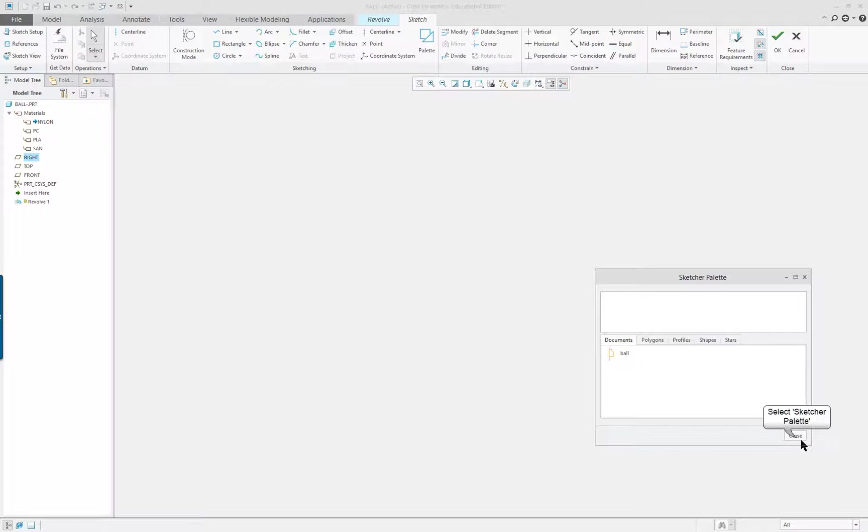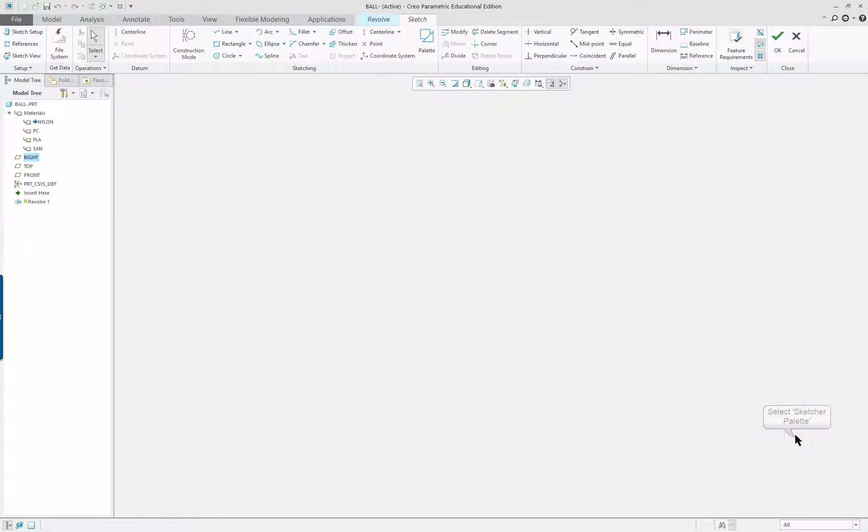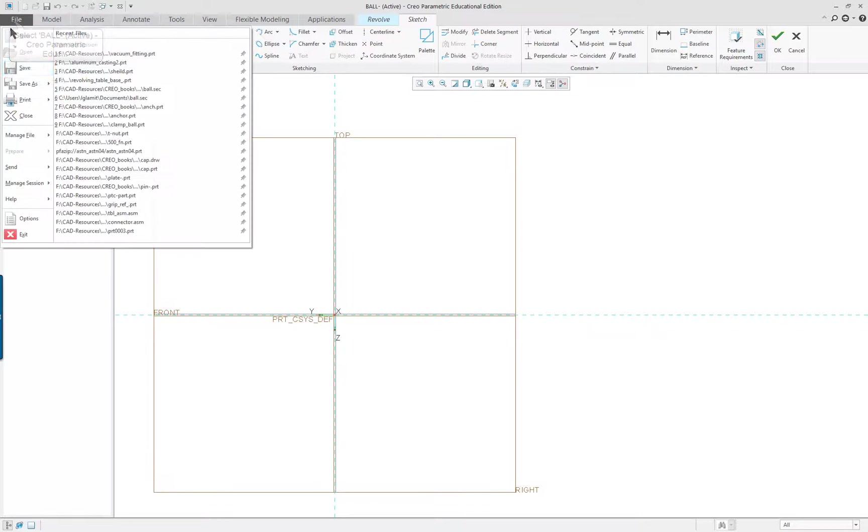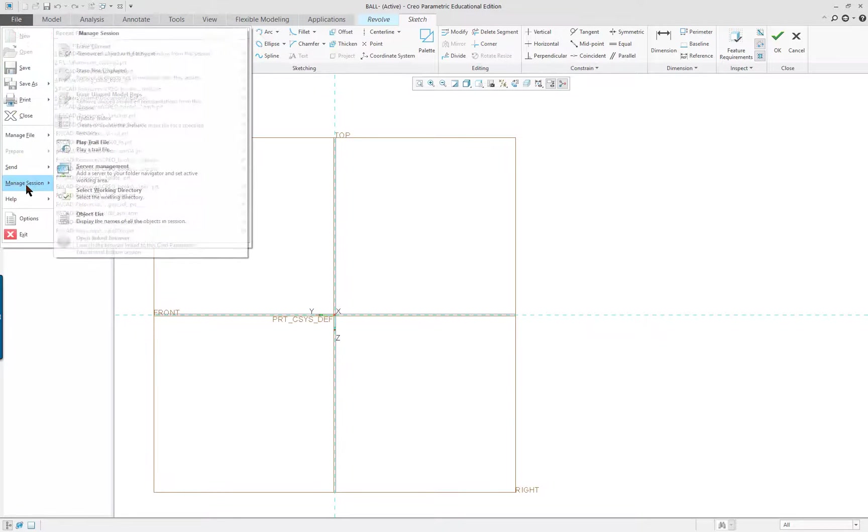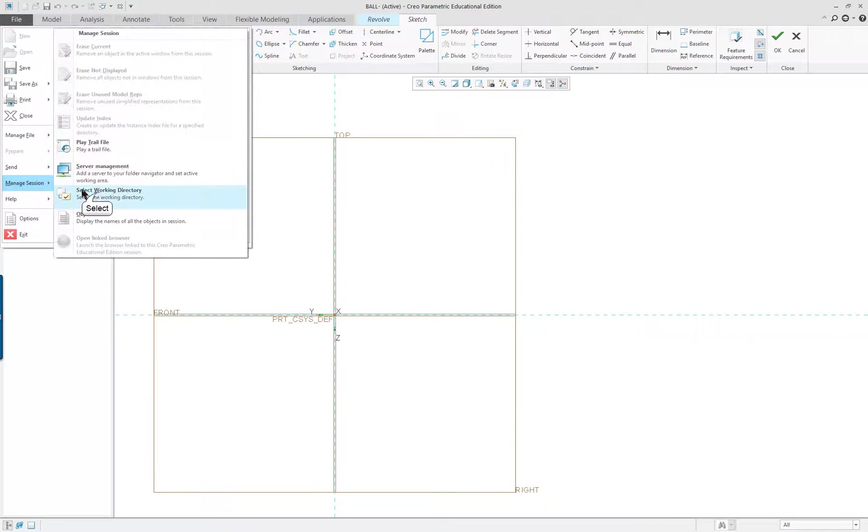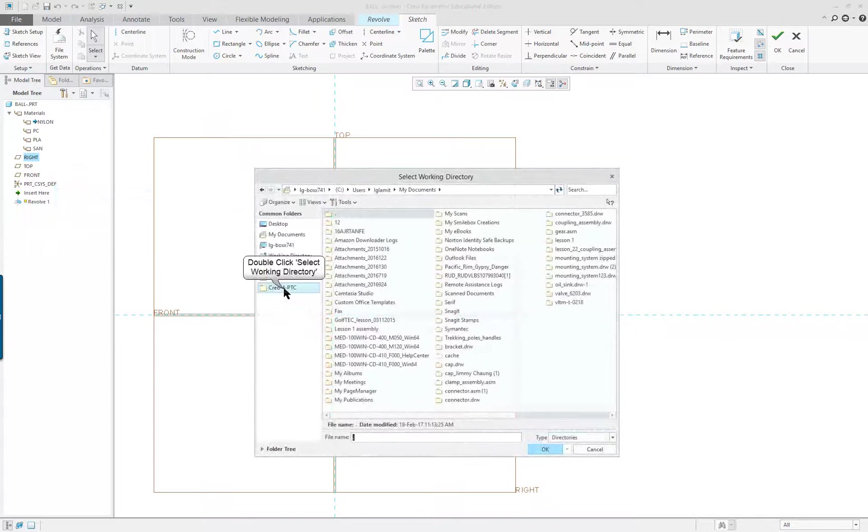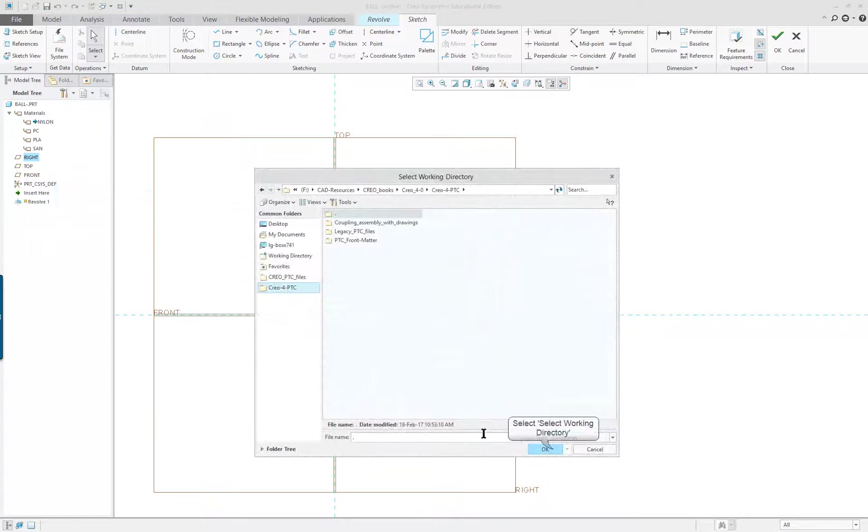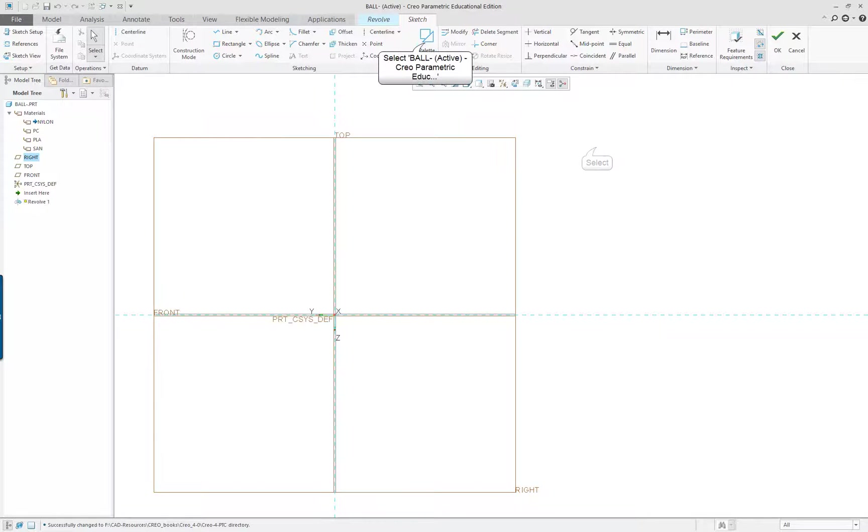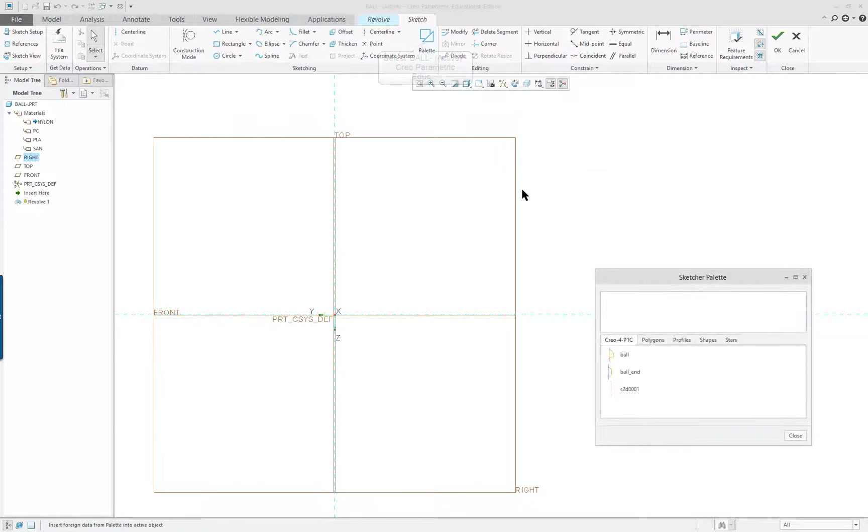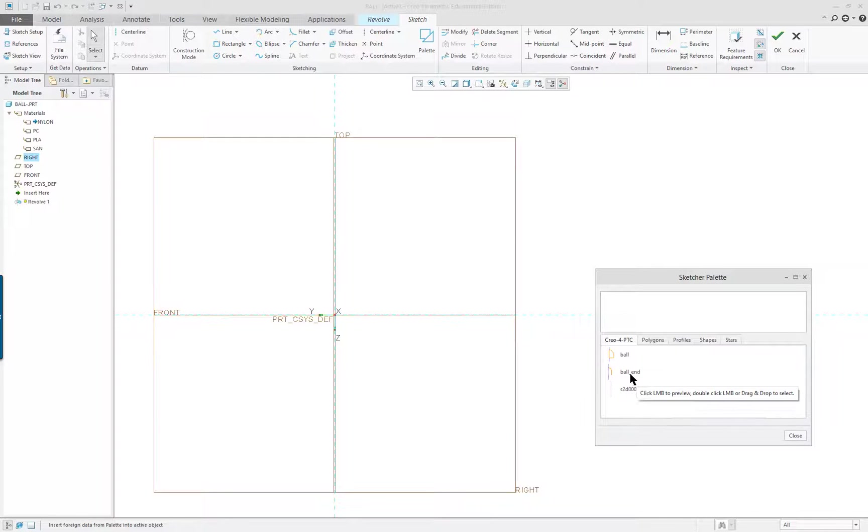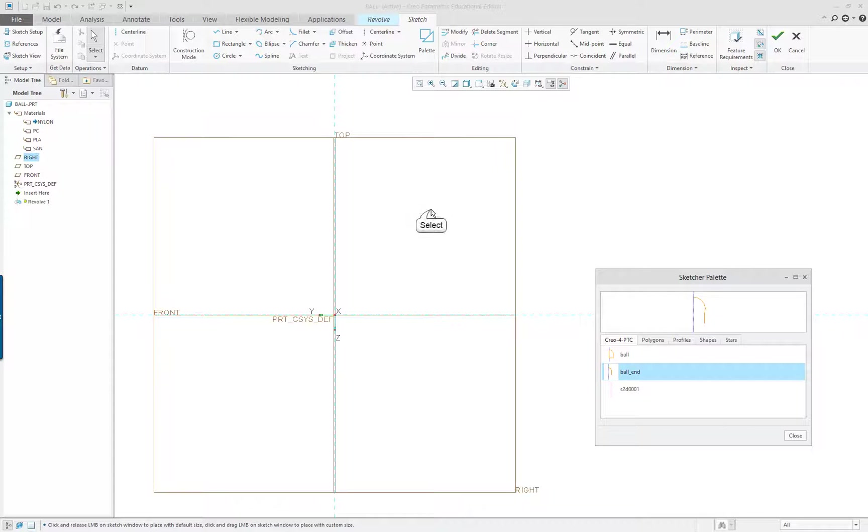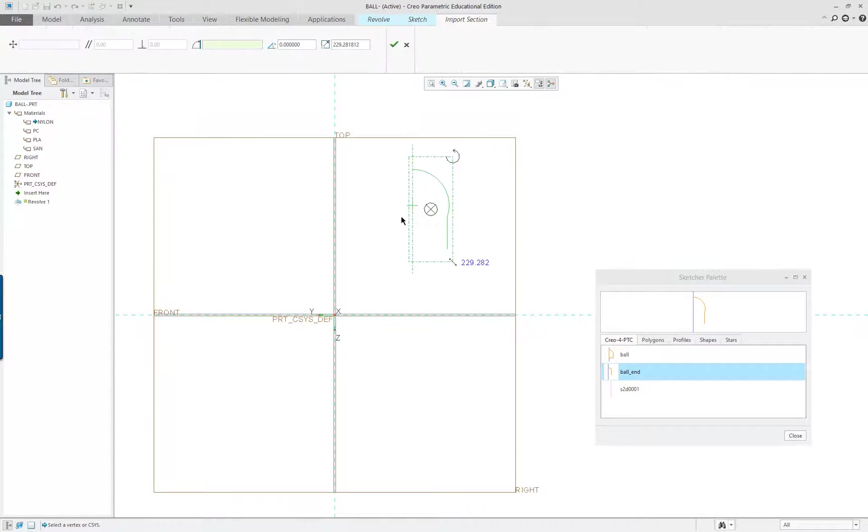Because I created this ball part in the same directory, it's going to show up. Yours may not show up. So what you'd want to do here is make sure you're in your proper directory. I want to be in this directory here. Now when I click on my palette, I'm going to have the sections I created previously. One of them is the ball end. I'm going to double click on it and put it anywhere up in here.